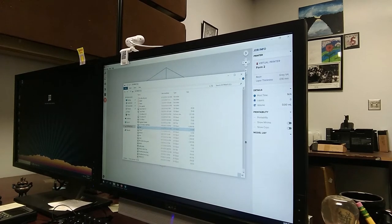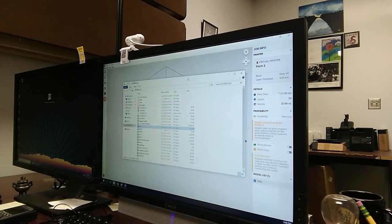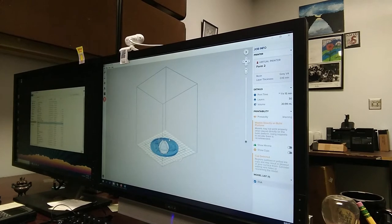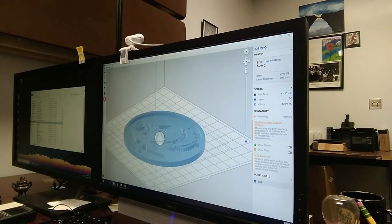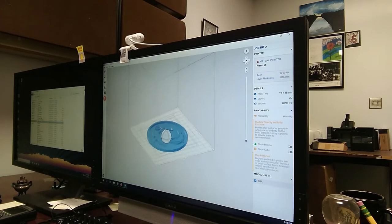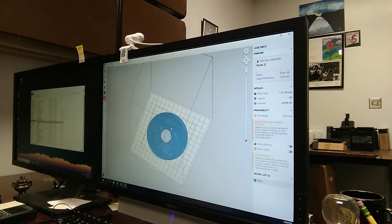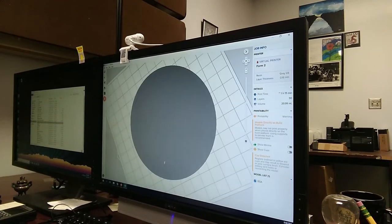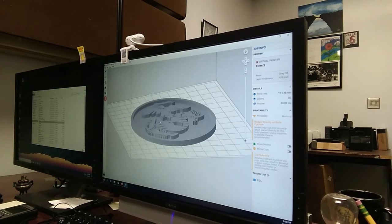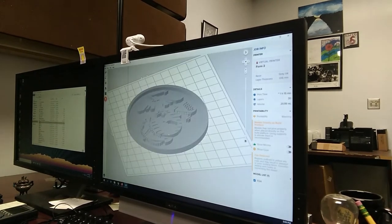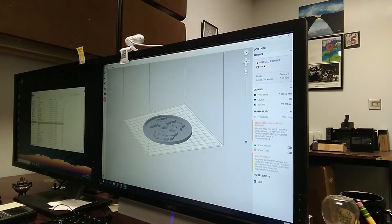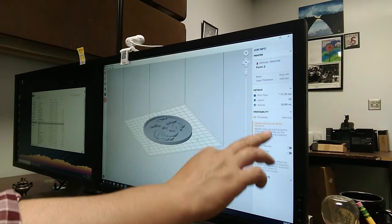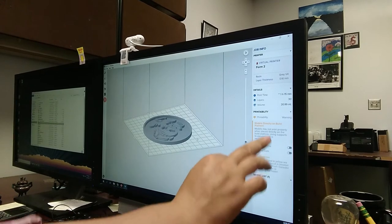We'll go ahead and bring in something simple. You can just drag and drop it right into the part. In this case, I'm going to make a little coaster. We can see that when it brought it in, it brought it in just directly on this build platform.